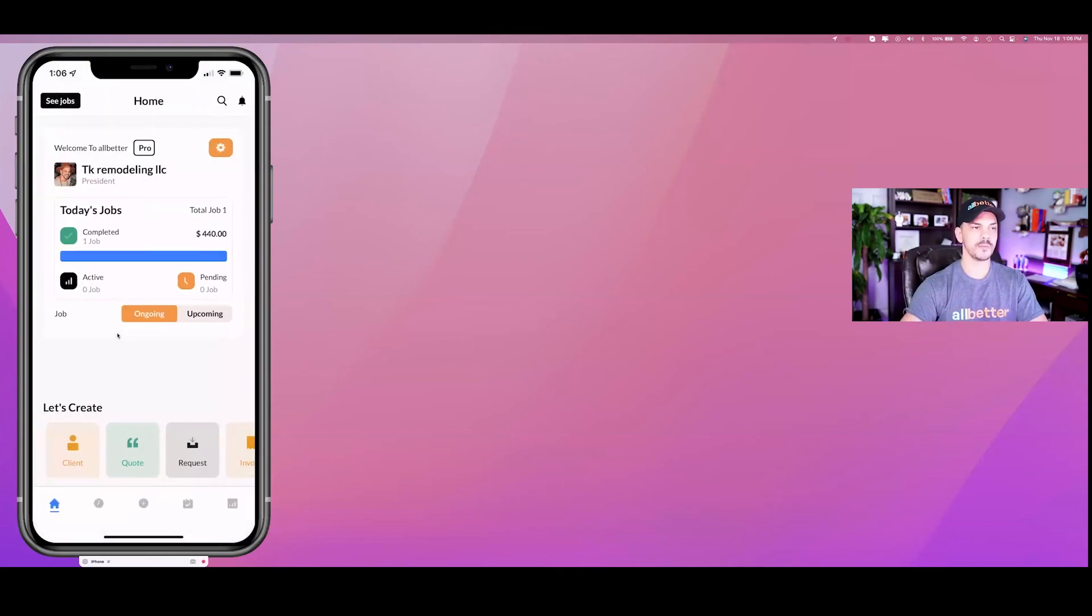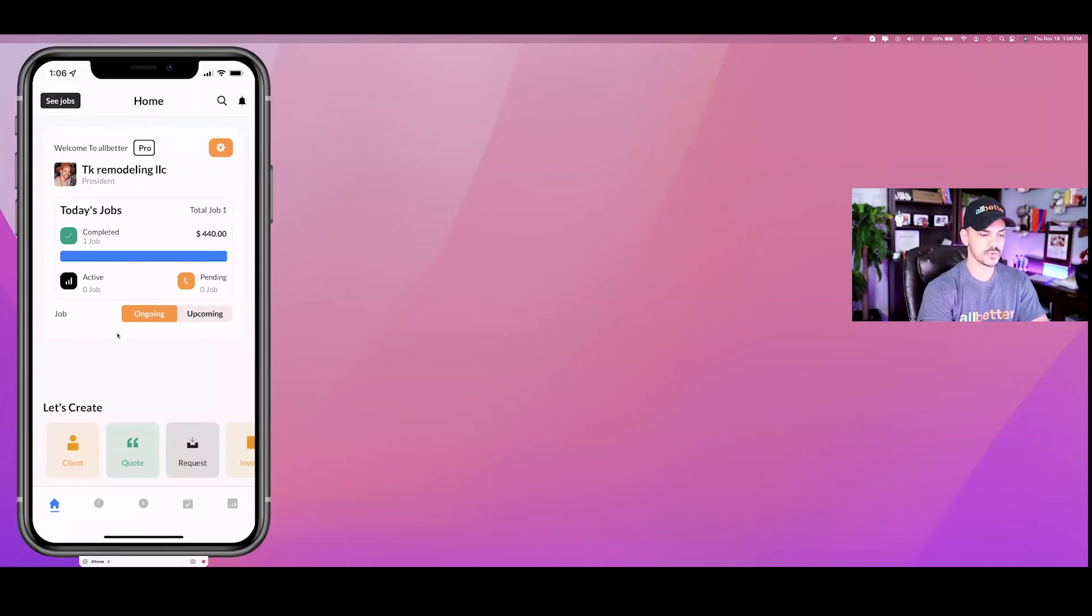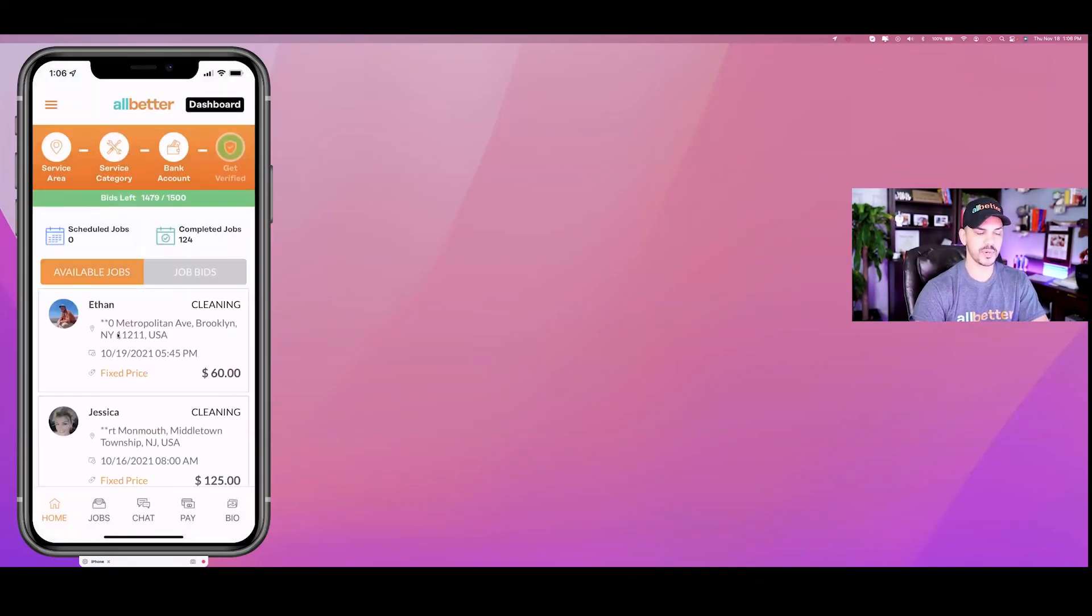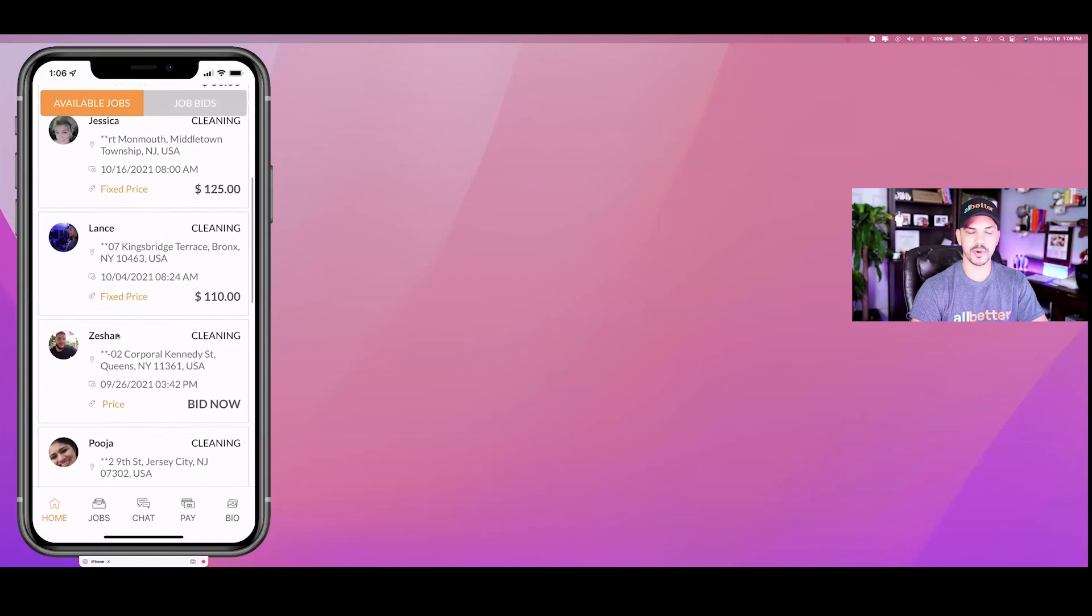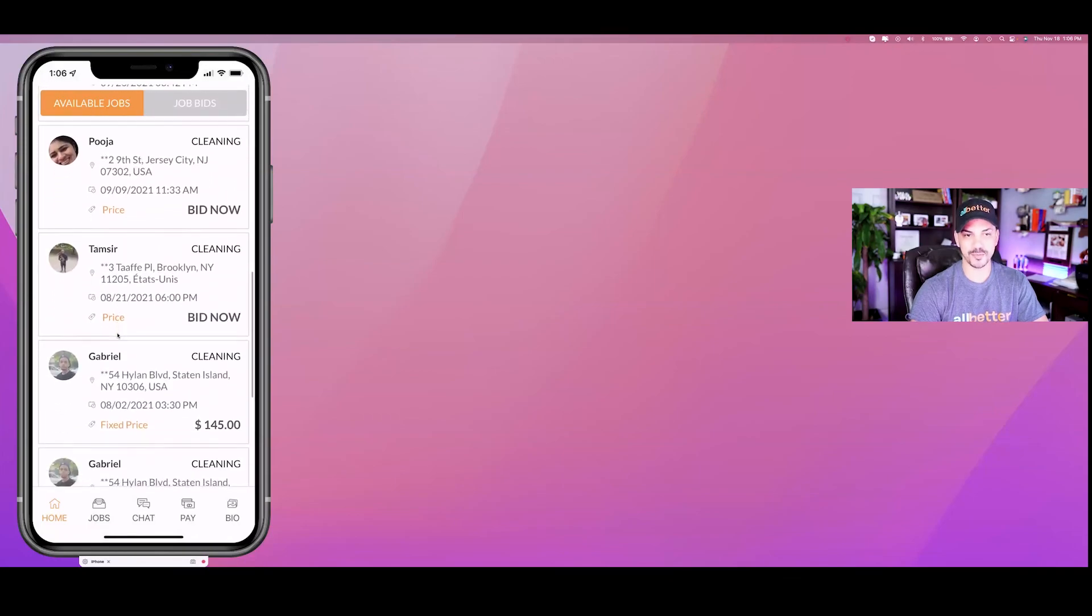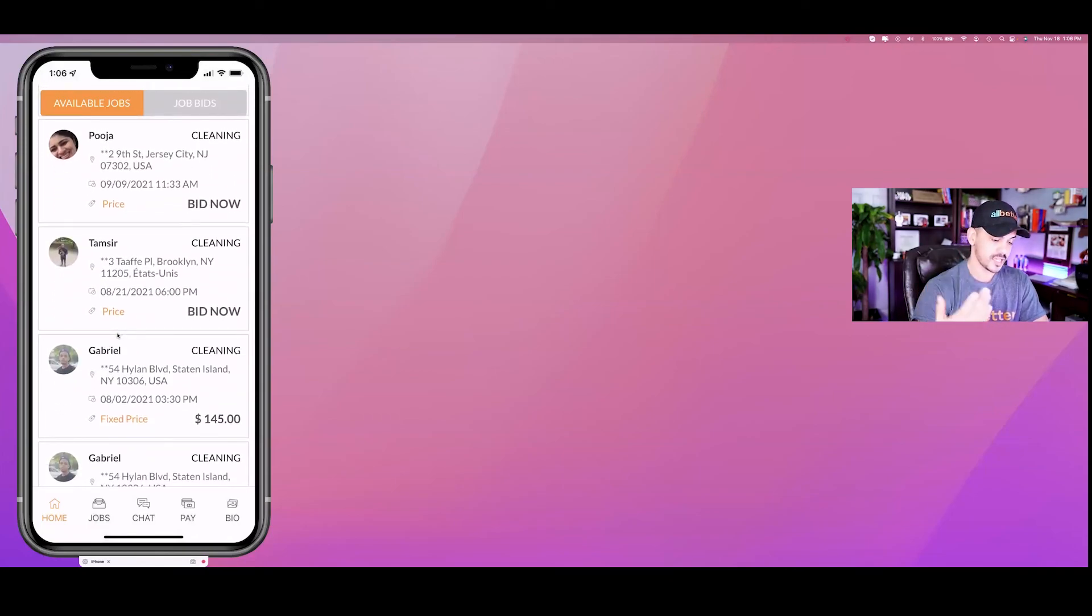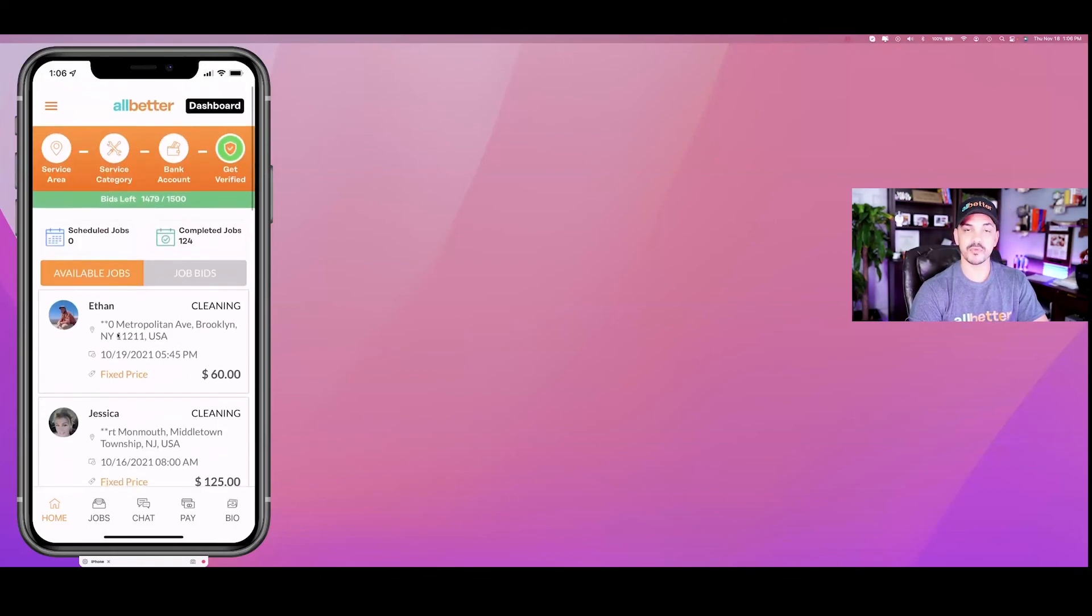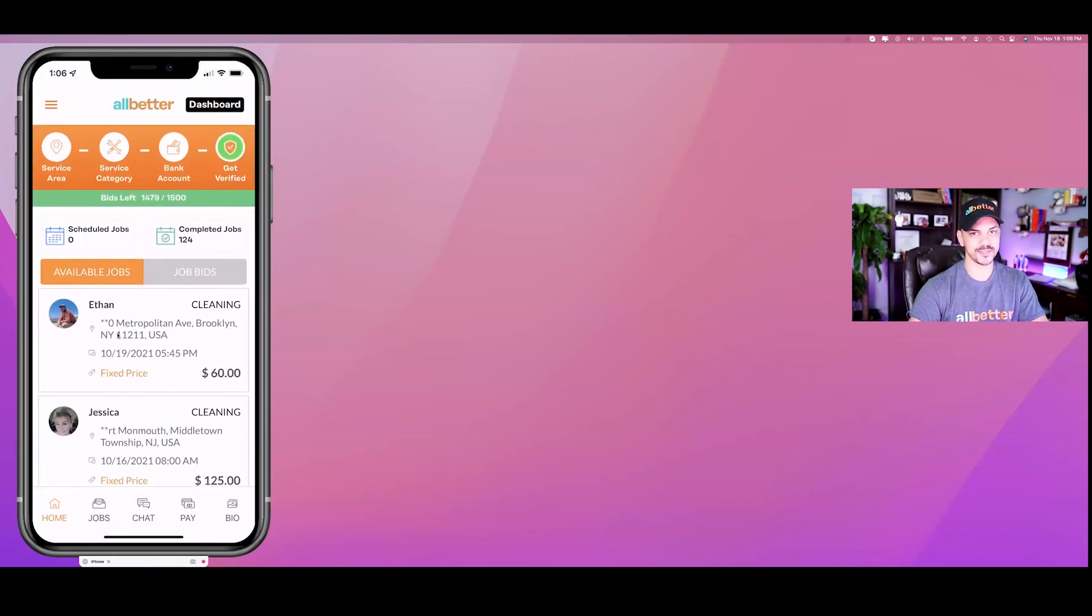Now assuming your business is slow and you have some open times, guess what? You can hit the button here back and now you can go back to the market and see what other jobs are available for you or your team to conduct. The app is called All Better and the website is allbetterapp.com. Check it out.